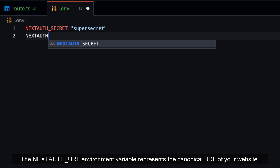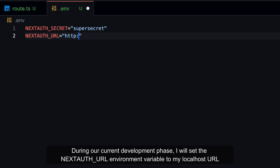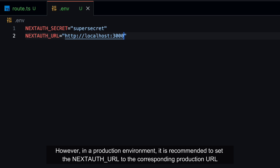The NEXTAUTH_URL environment variable represents the canonical URL of your website. During our current development phase, I will set the NEXTAUTH_URL environment variable to my localhost URL. However, in a production environment, it is recommended to set NEXTAUTH_URL to the corresponding production URL.